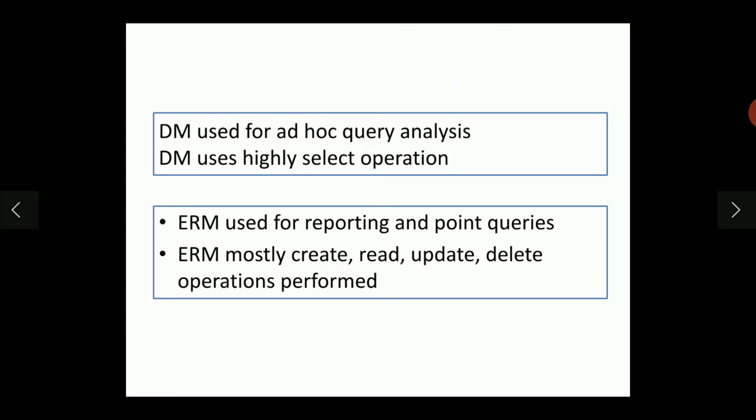The dimensional modeling uses highly select operations. Once the data warehouse is constructed, once the data is built and loaded into the data warehouse, only the very important operation performed is the select operation. We are extracting the meaningful data from the data warehouse to take decisions. It is for managerial actions, so the select operation is sufficient.